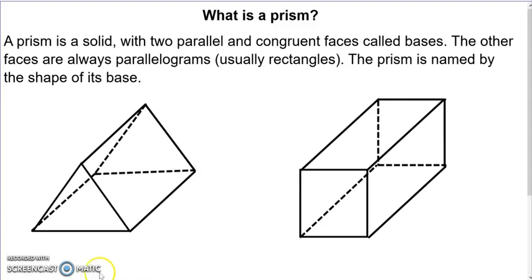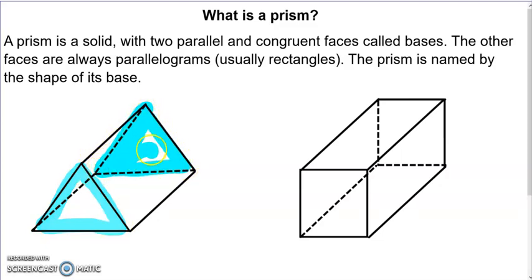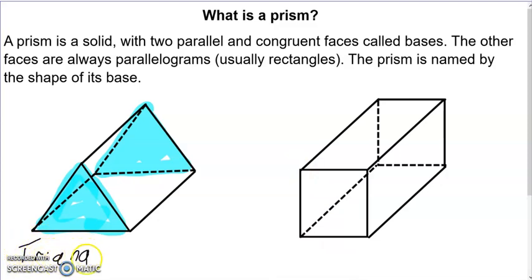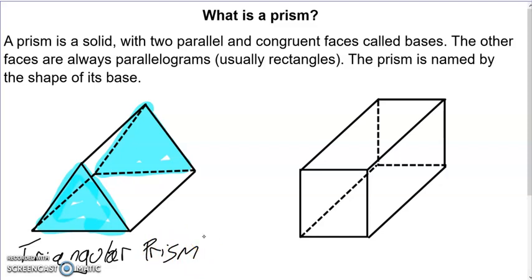Let's identify the bases of these two prisms. The base is the two shapes that are congruent and parallel — they are not the parallelograms. In this solid, the bases are triangles, which makes this a triangular prism. The lateral faces — the sides that aren't the bases — are rectangles.